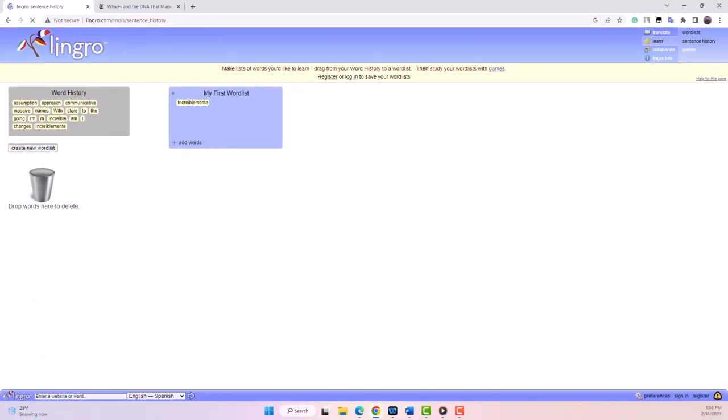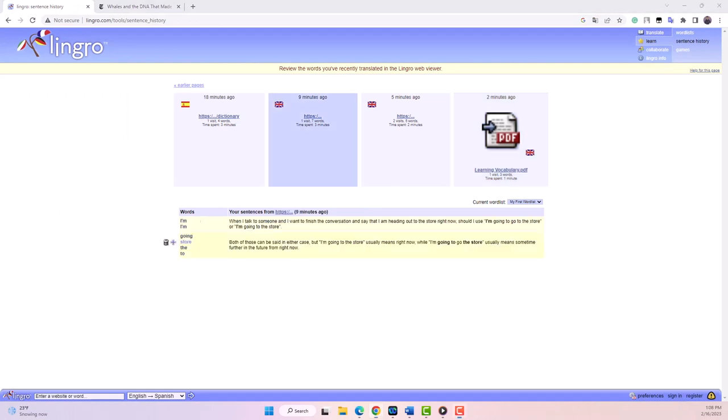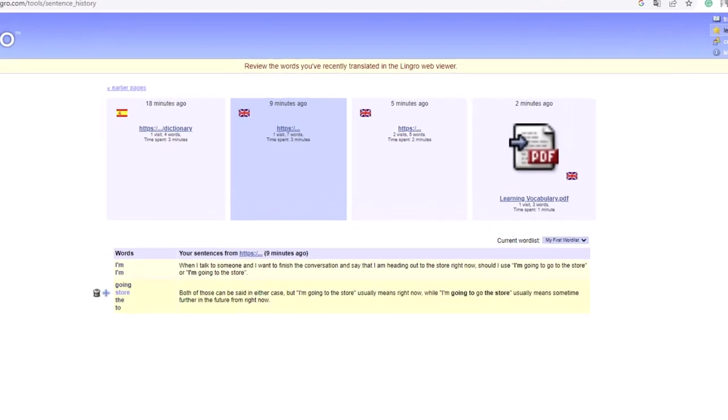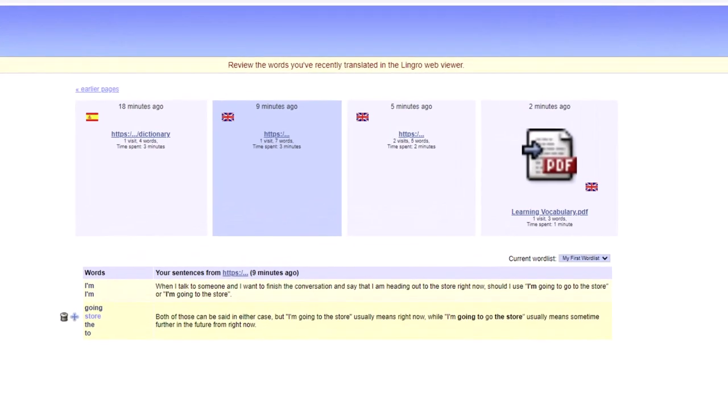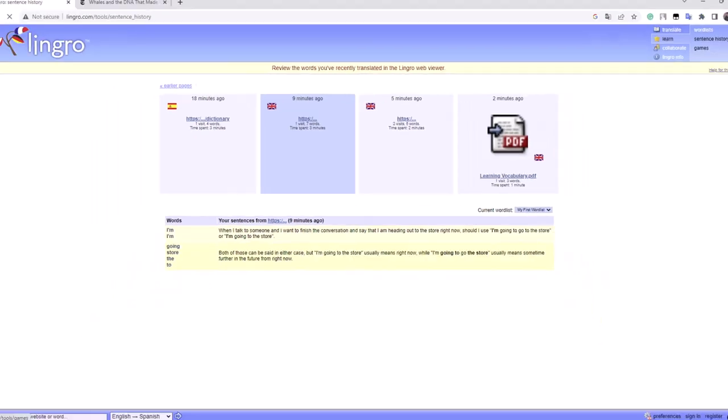The sentence history feature shows you a history of the sentences you looked up so you can easily review and practice. For example, if you looked up the sentence, I'm going to the store in the dictionary, you can find it in your sentence history and practice it several times.